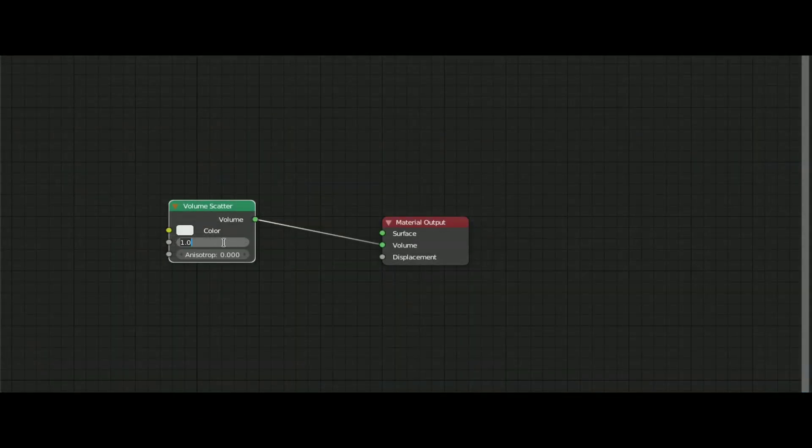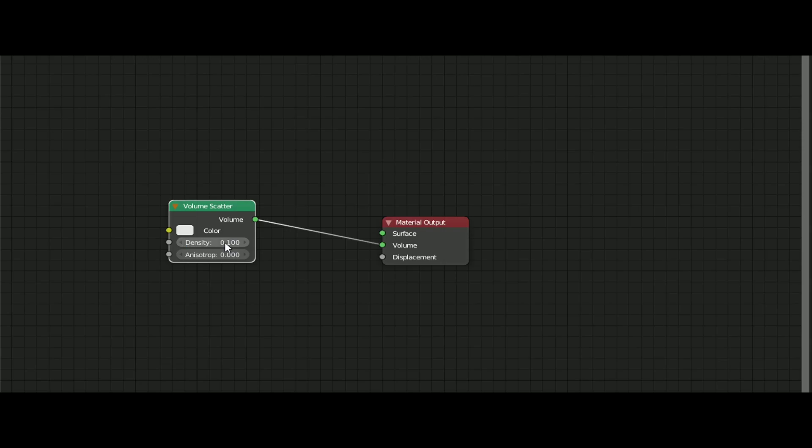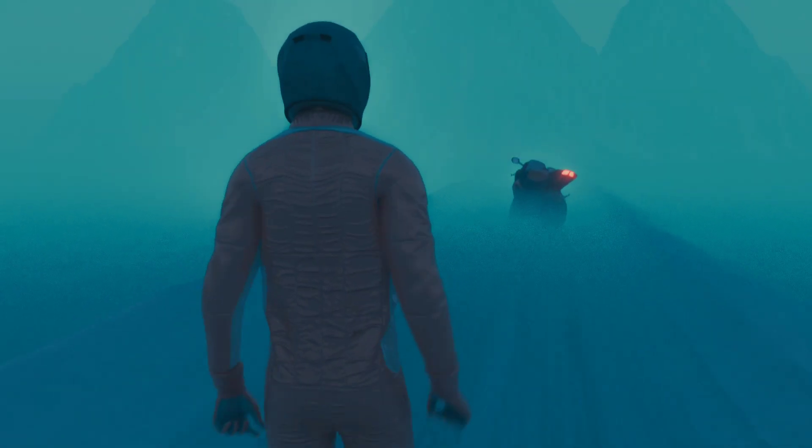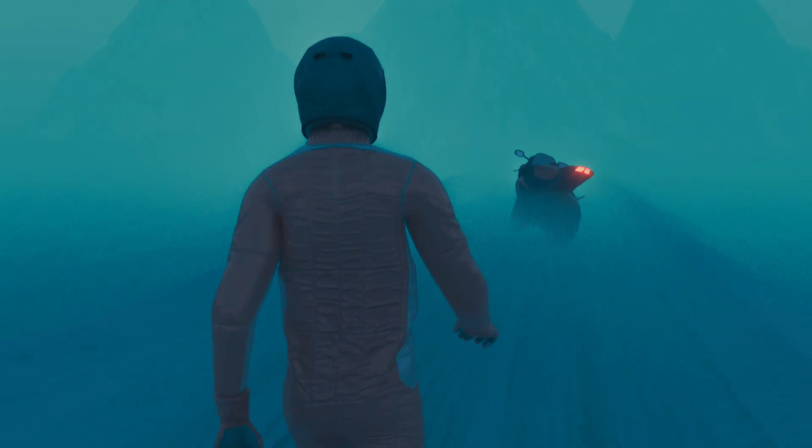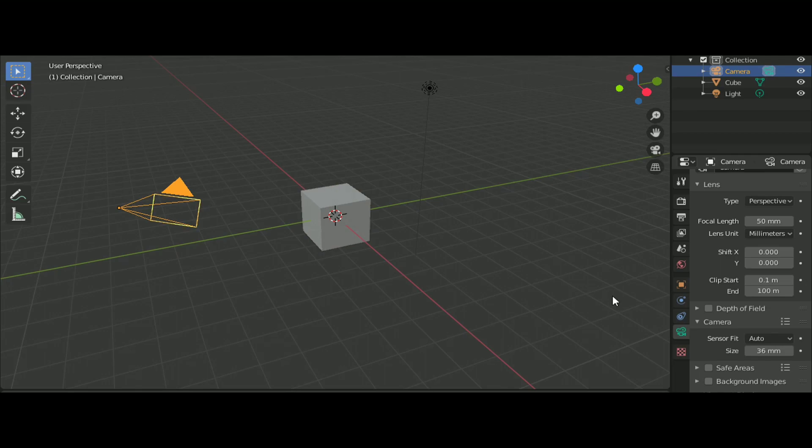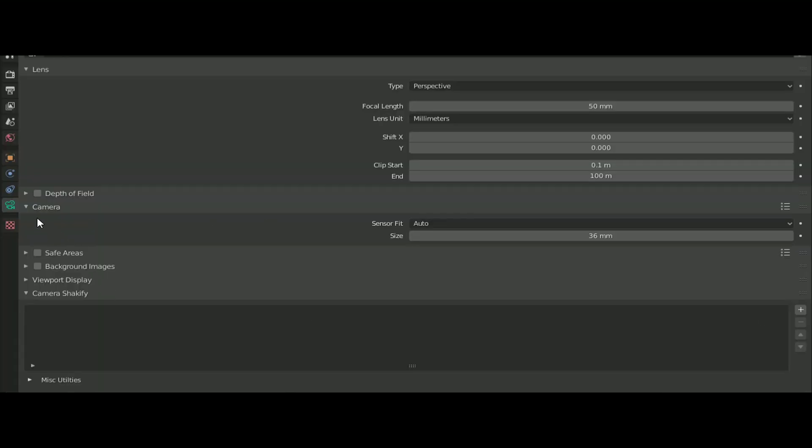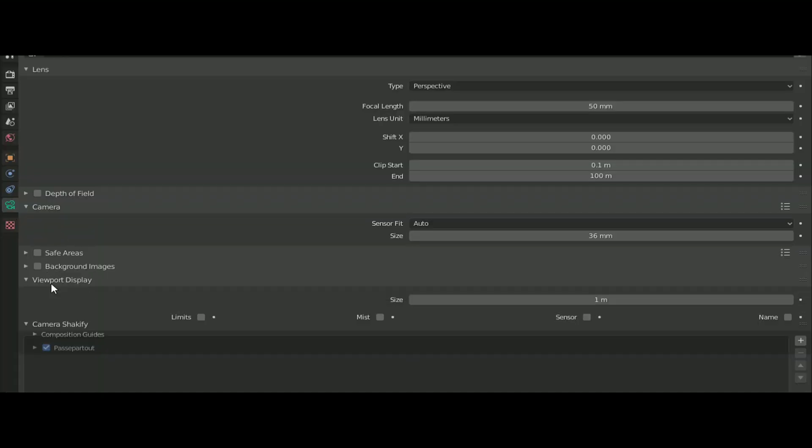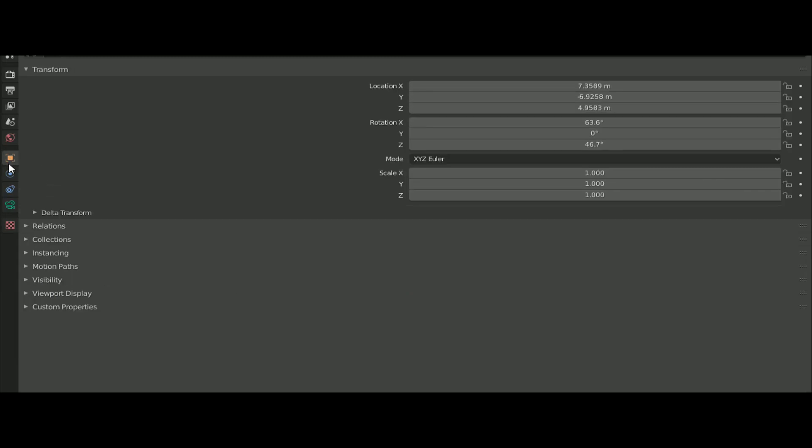Now for the haze, you have to use the mist pass. For that, select the camera and go to the camera properties and under the display enable the mist option. And in the view layer properties, check the mist option.